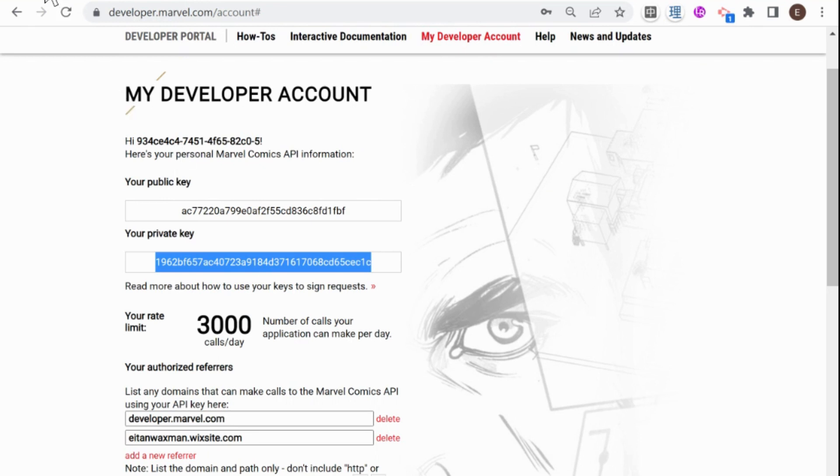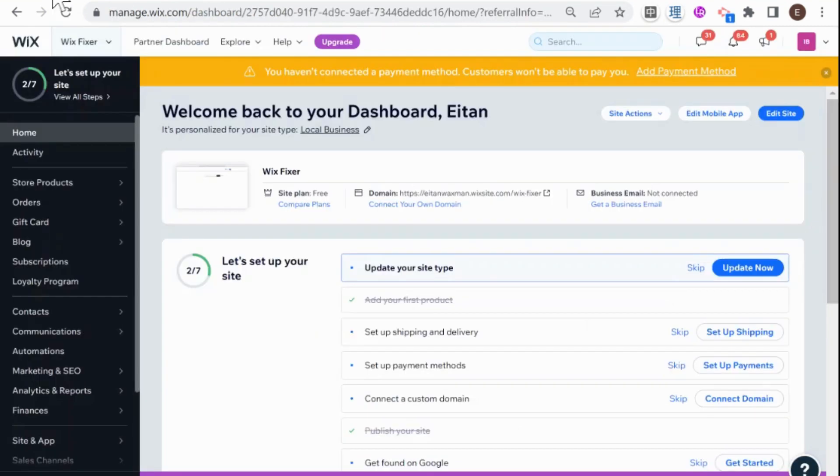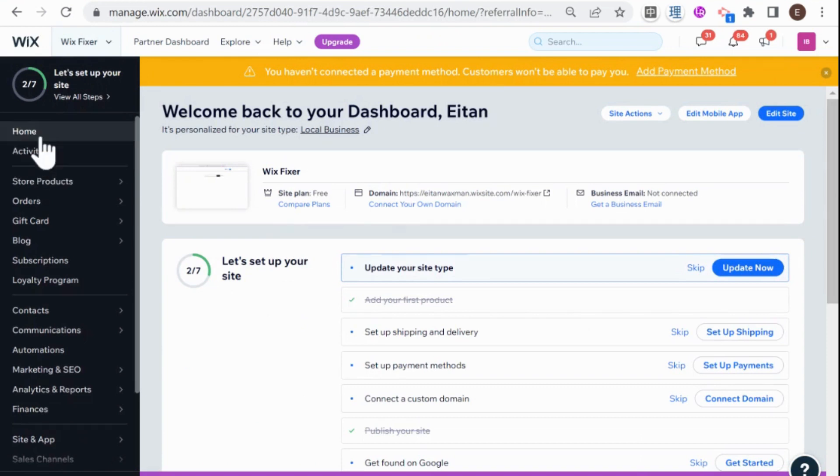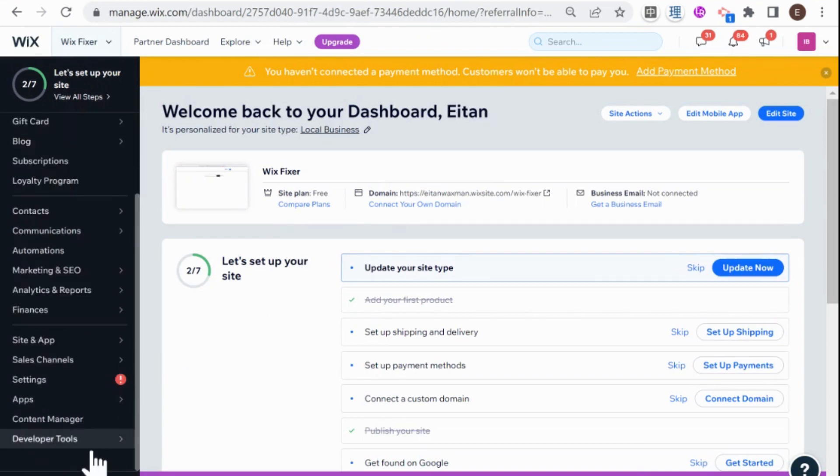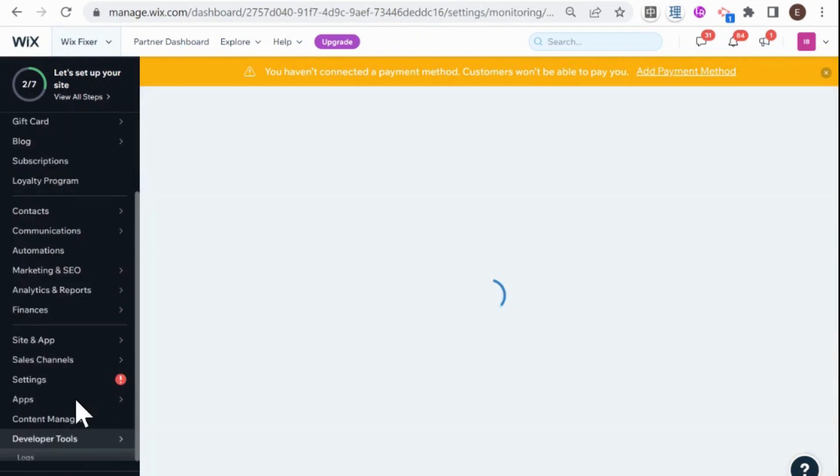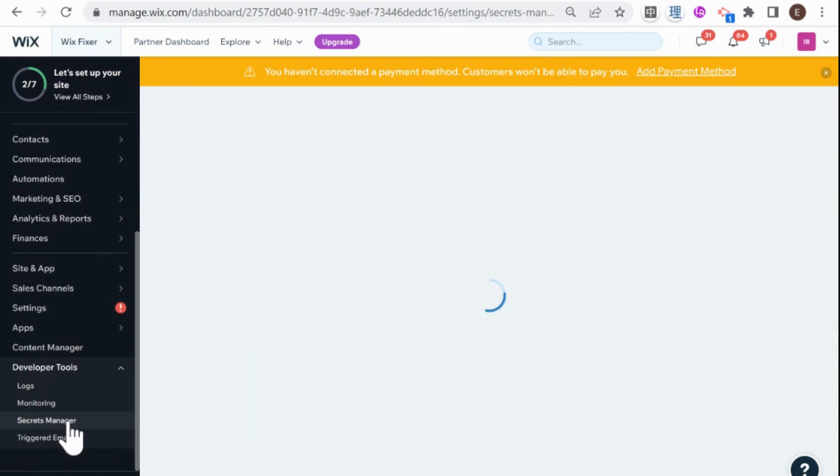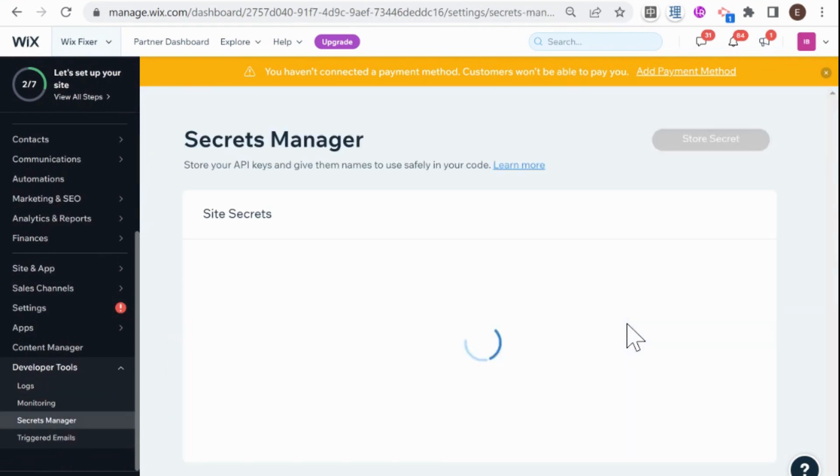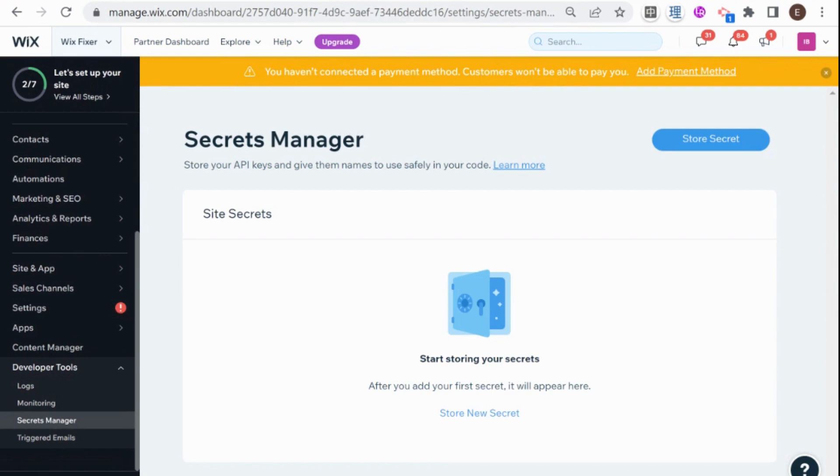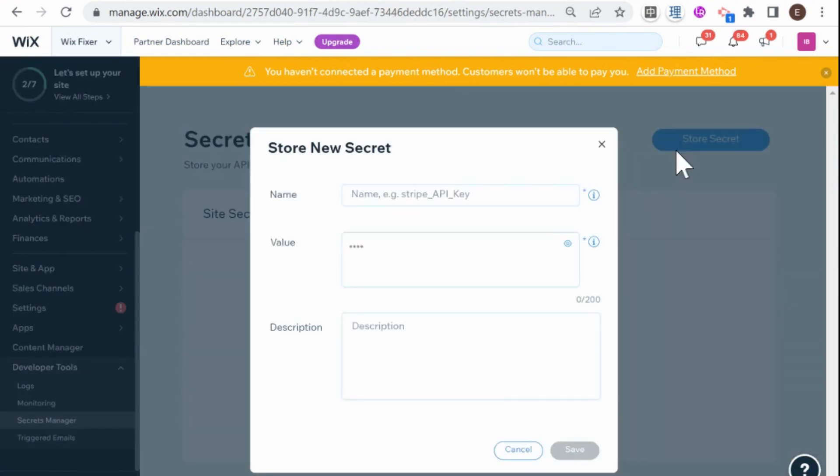So I'm going to hop over here to my Wix dashboard and I'm going to go down to developer tools and I'm going to go to Secrets Manager. And it's very important that you store it here and not just in any collection on your Wix website so that only you can access it through your backend code.